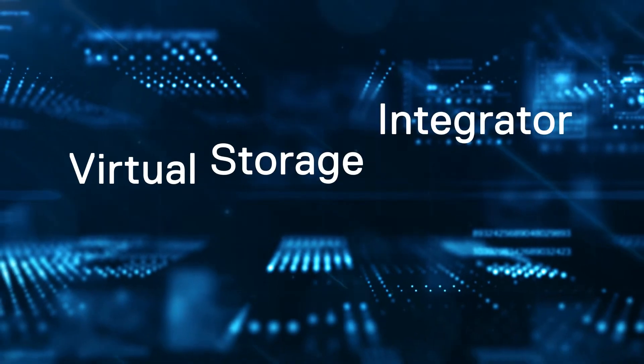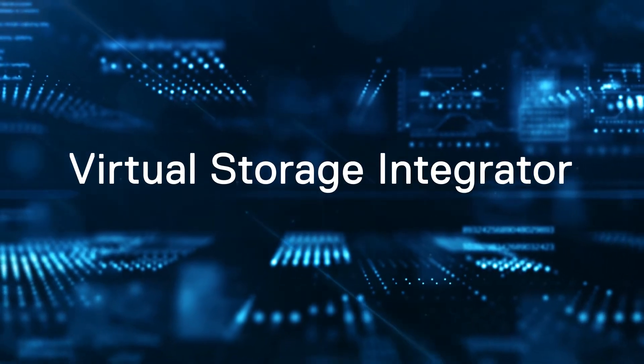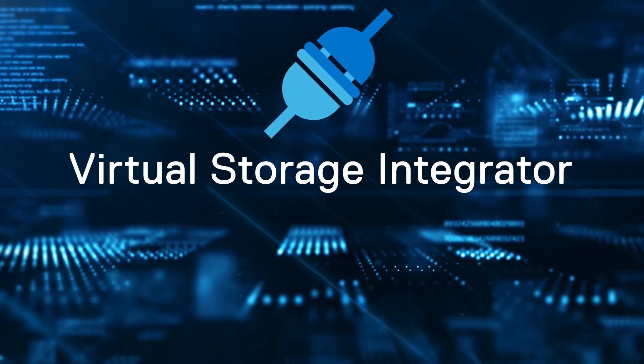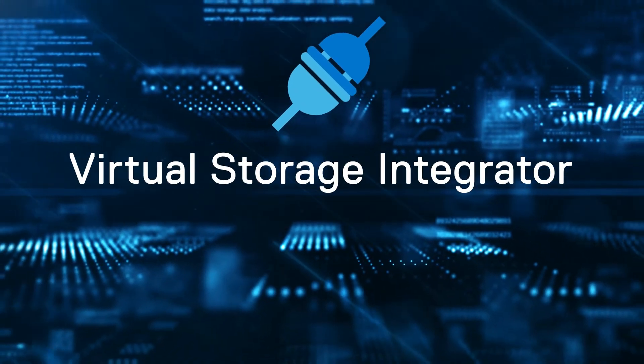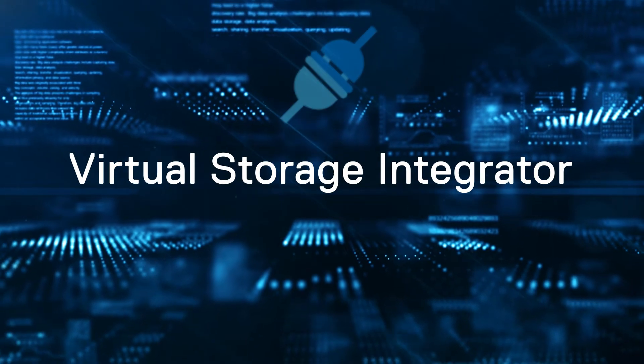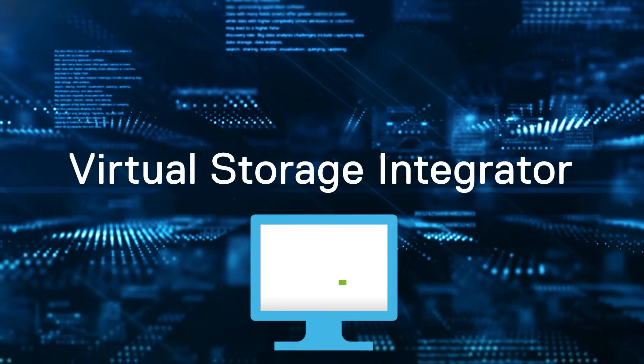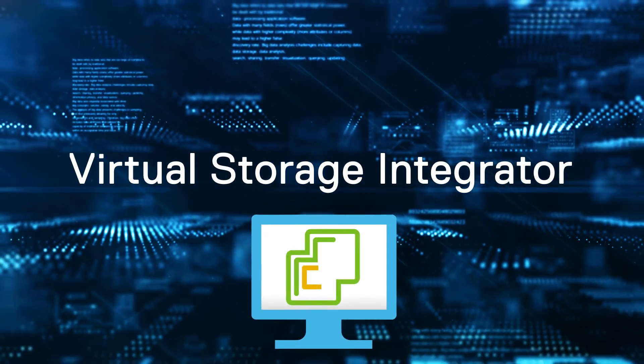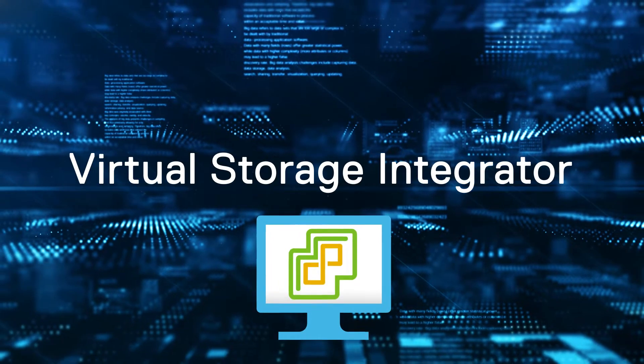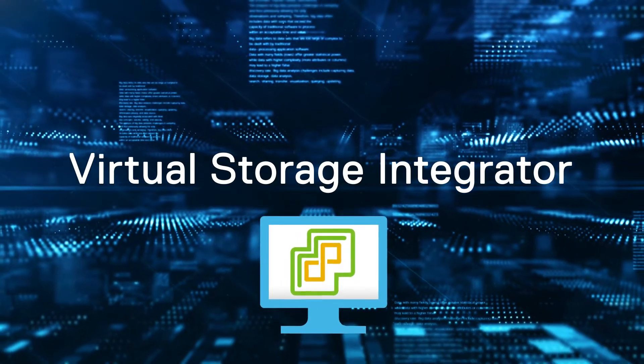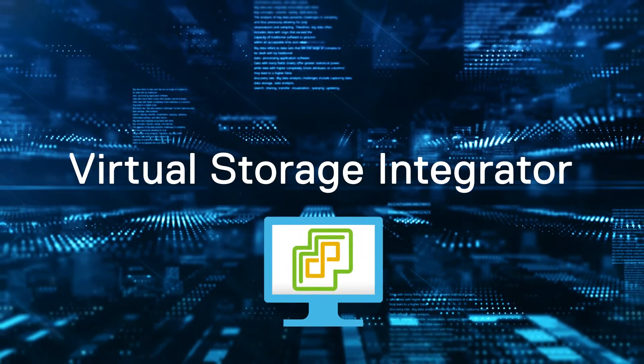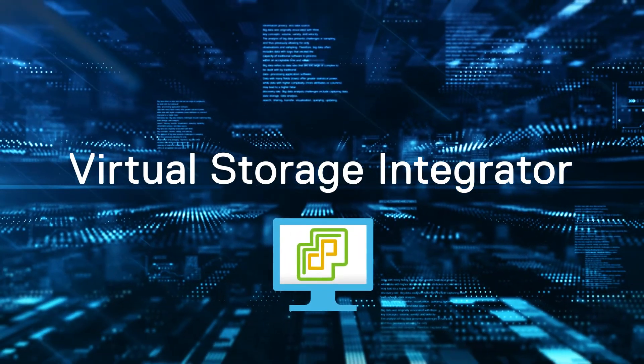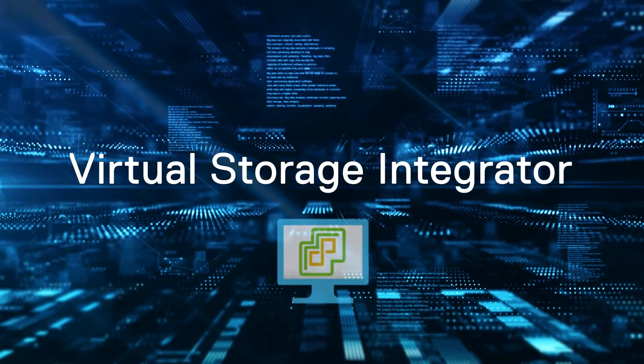Dell Virtual Storage Integrator is a plugin that extends the VMware vSphere web client, allowing users of the vSphere web client to perform Dell PowerStore-related tasks within the same tool that is used to manage virtual environments.